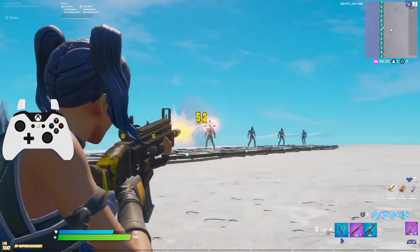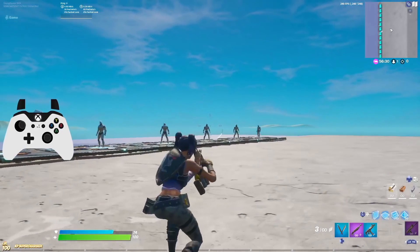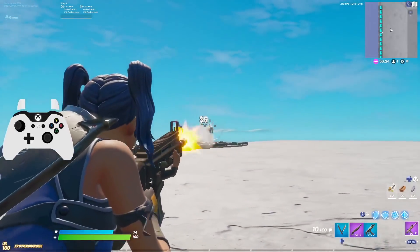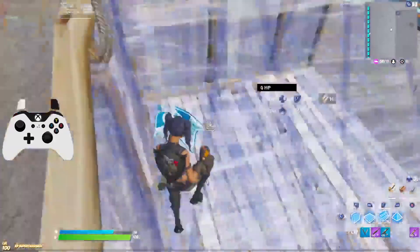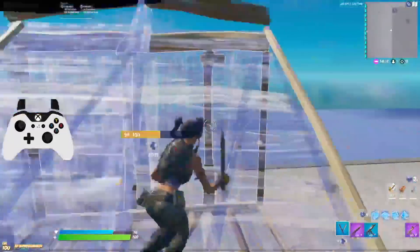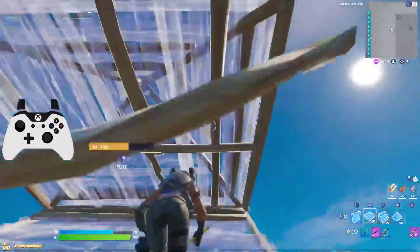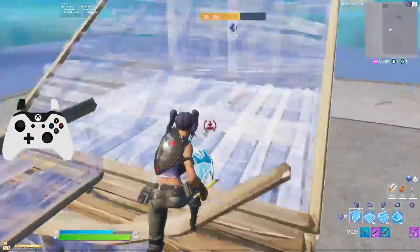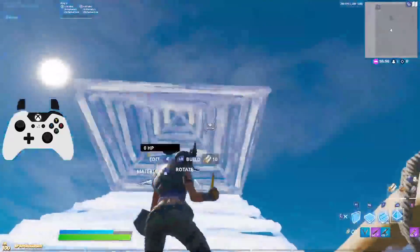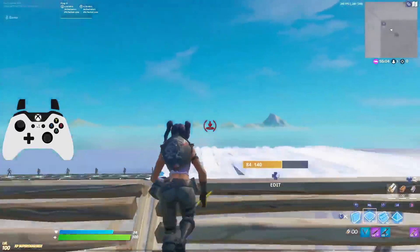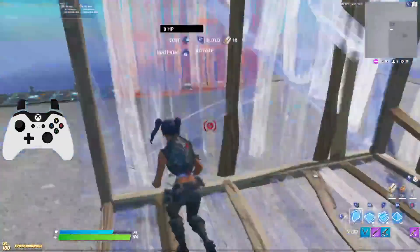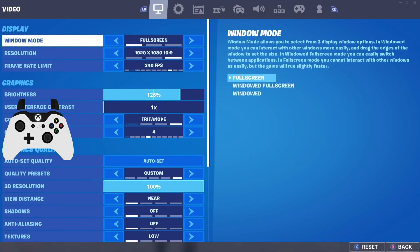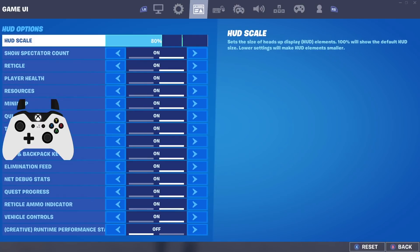Alright, in this video I want to share with you guys the best exponential settings that are really going to help you out when it comes to hitting a lot more shots. Exponential is mainly used for people who want the best aim possible. You can still build and edit well on exponential, but if you're looking to become a creative warrior I'd highly recommend linear. If you want to focus on improving your aim, exponential is the way to go.